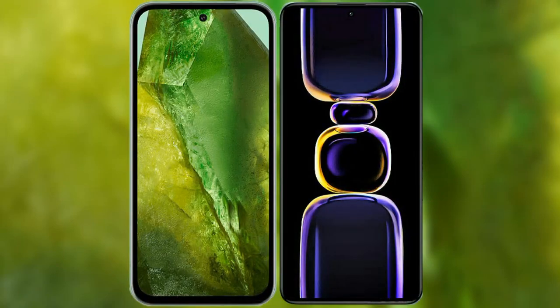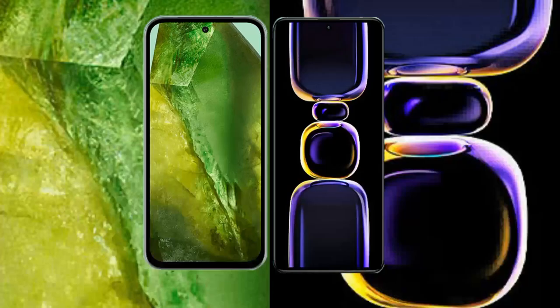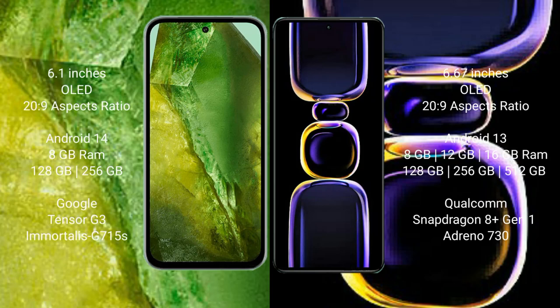I will compare the new Google Pixel 8a with Redmi K60. Google Pixel 8a comes with 6.1 inches OLED display and aspect ratio of 20:9. Redmi K60 has 6.67 inches OLED display and aspect ratio of 20:9.